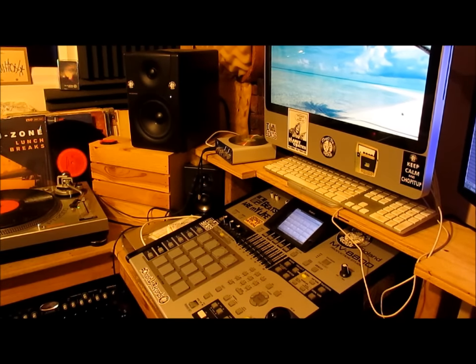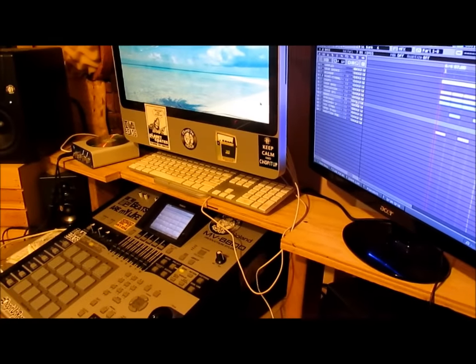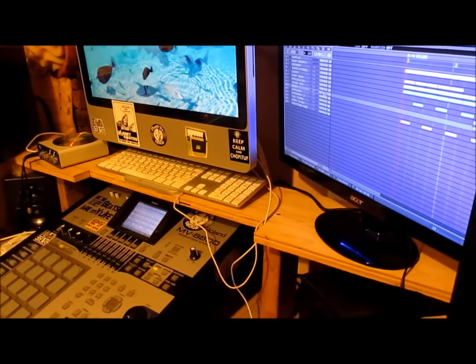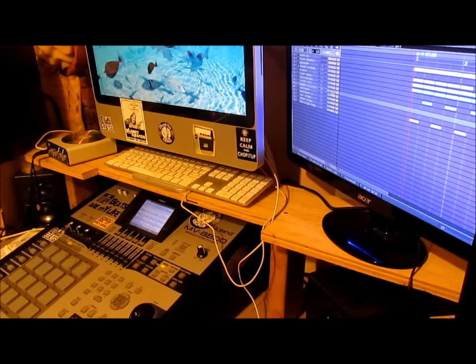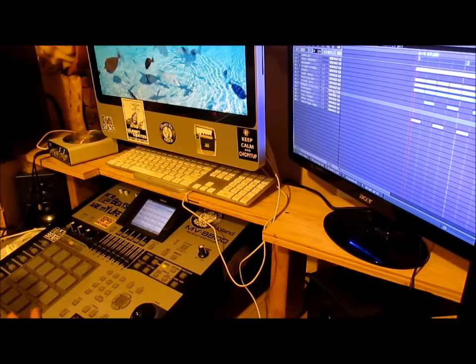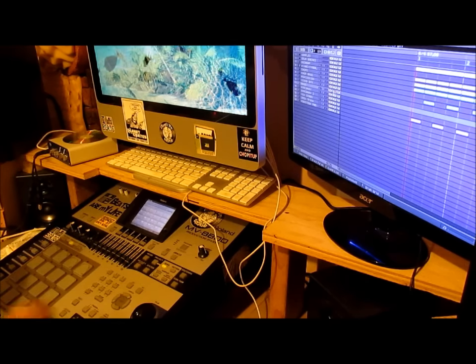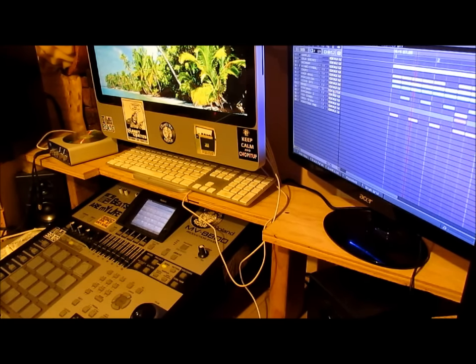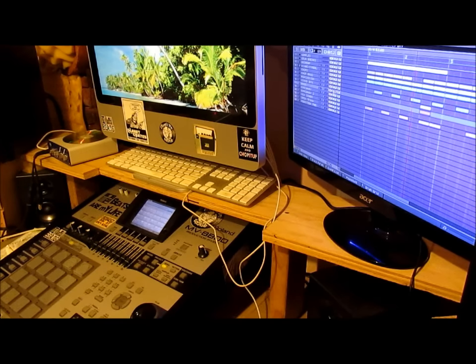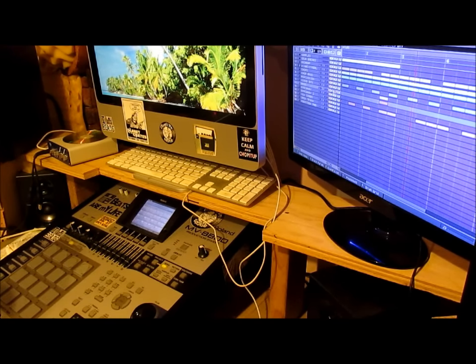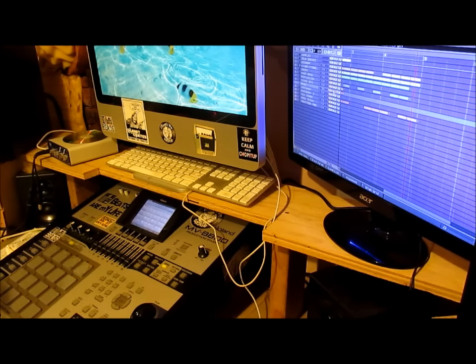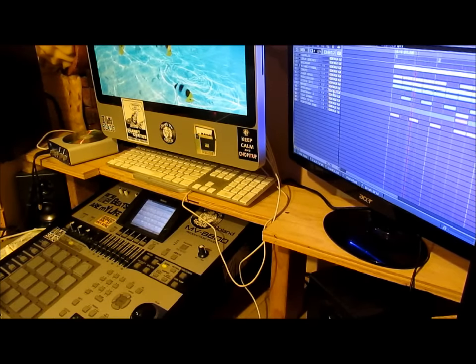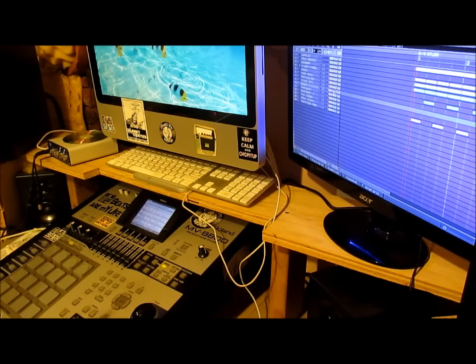So what I did was, hold on one second, let me adjust the camera. So what I did was, I sampled that. I don't know if you can hear it, but I'm going to play just the bass, the feedback bass sample. Probably can't hear it, I don't know if the camera's picking it up.